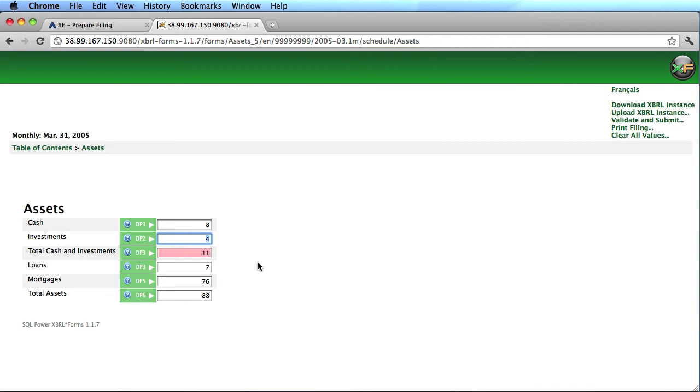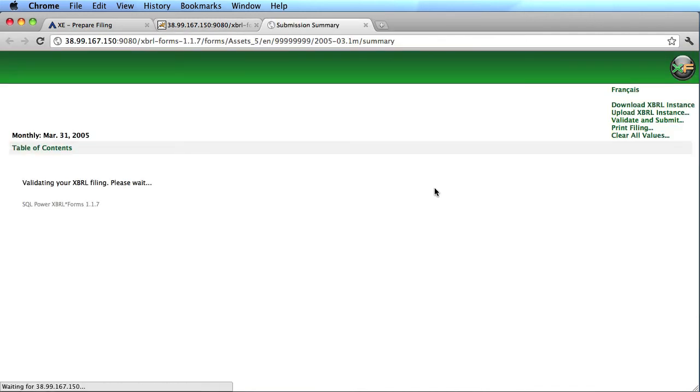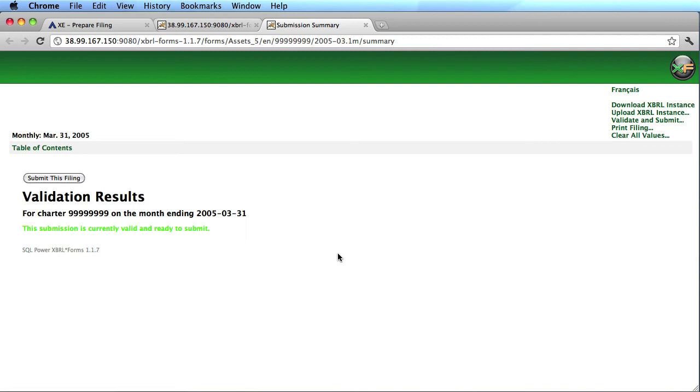In order to submit it, I need to correct that, click the validate and submit button, which is going to run all the business rules again, before I can submit the filing.